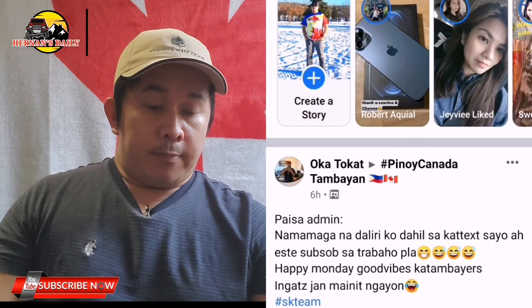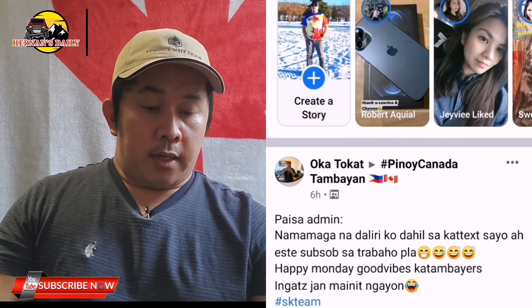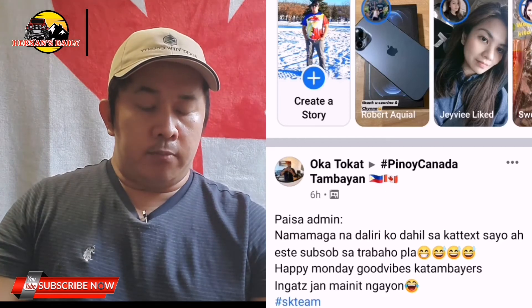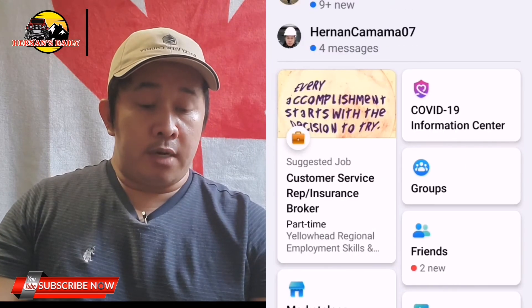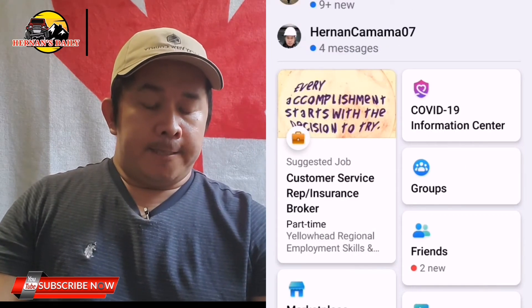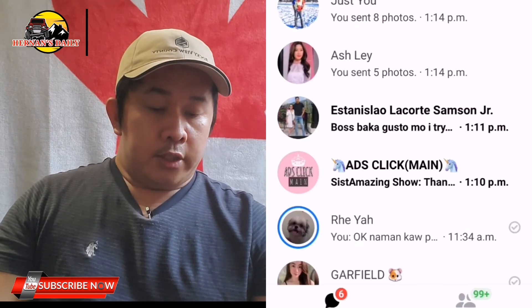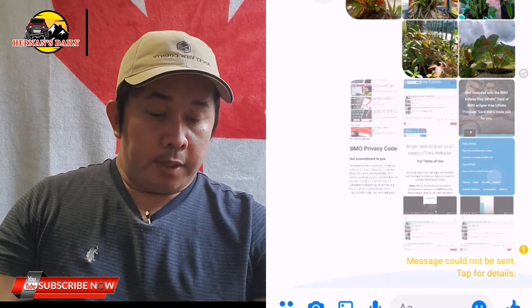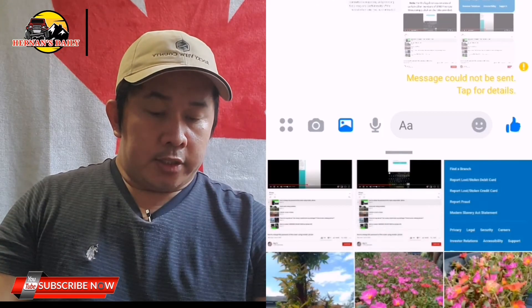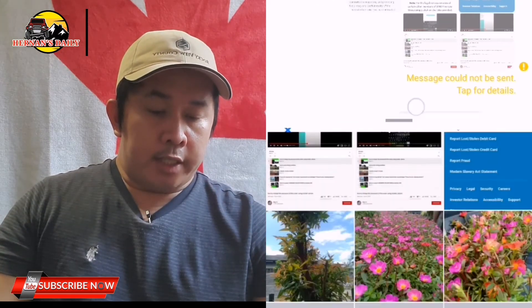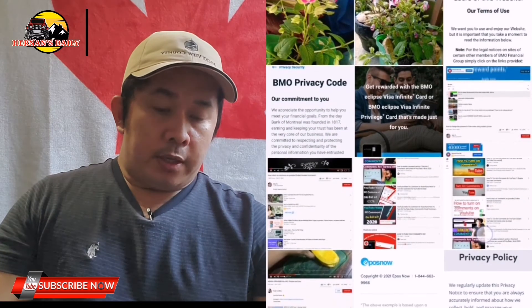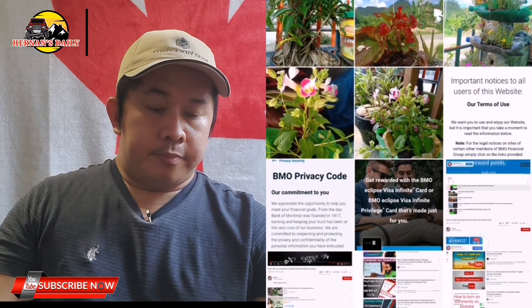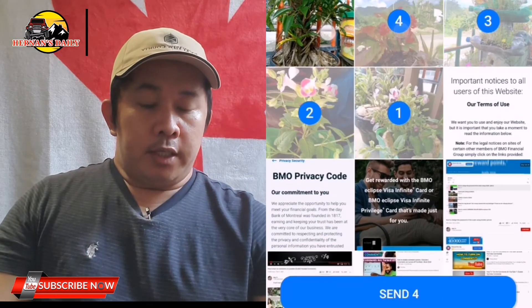Now we're logged back into our account. Let's go to Messenger and try to send some messages to see if we can send them now.